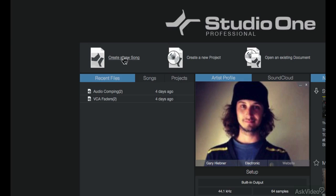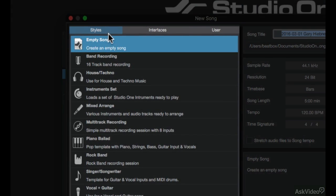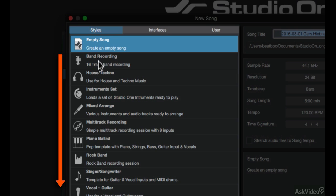This opens up the new song dialog window and on the left here you have some style templates. First in the list is the empty song style template and underneath this are pre-configured templates that you can use for specific scenarios.